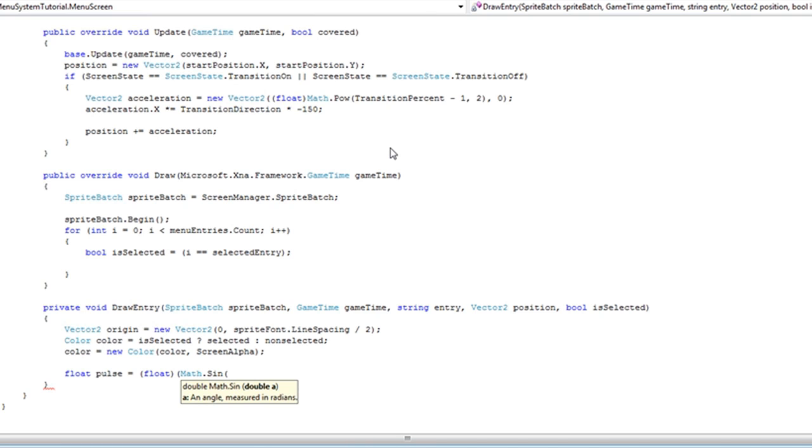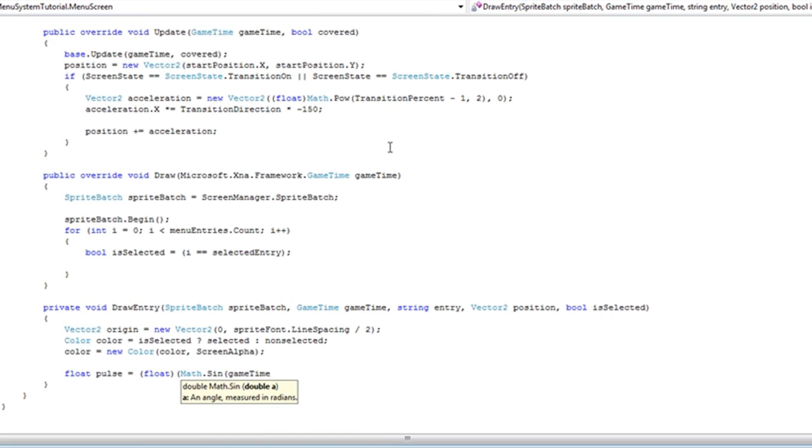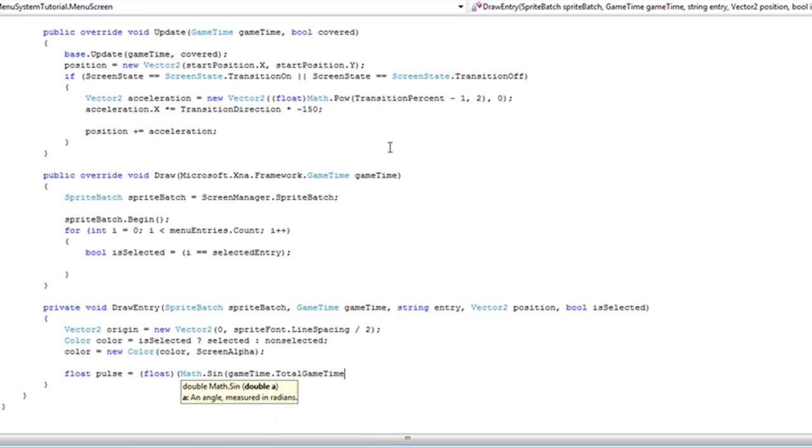Now it wants a double to pass to it. It's an angle measured in radians, so we're just going to use the game time, that total game time, and we want it in seconds.